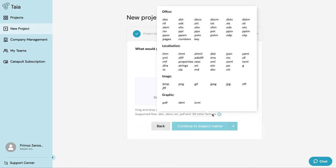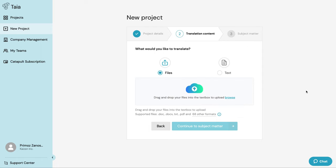However, we do recommend uploading open file types such as Word documents instead of file types like PDFs, as this will ensure the best possible output. I'm going to go ahead and drop a Word file from my desktop and click continue.